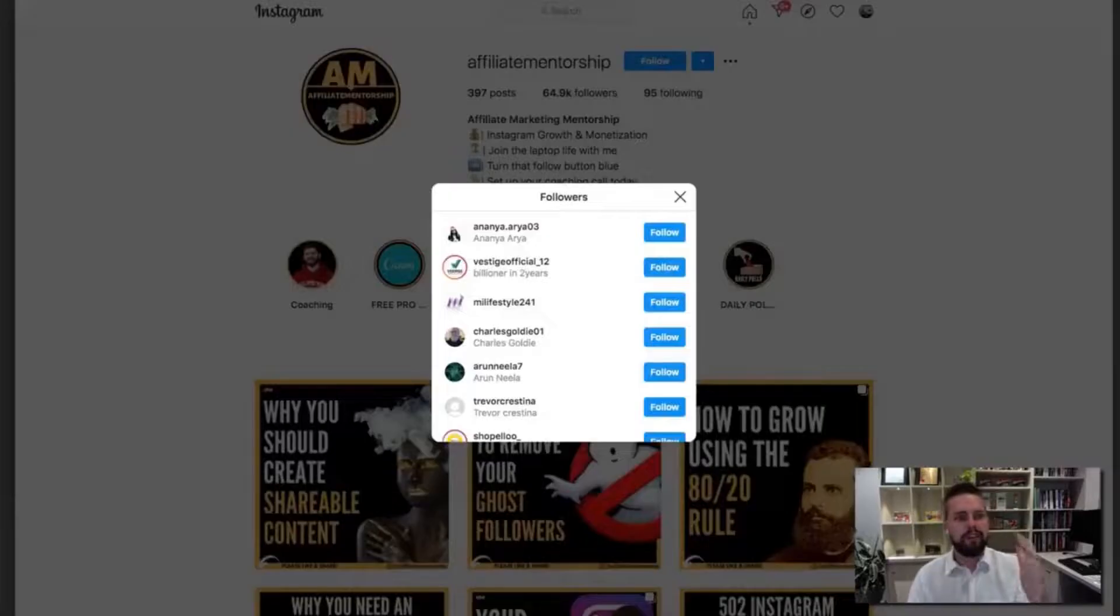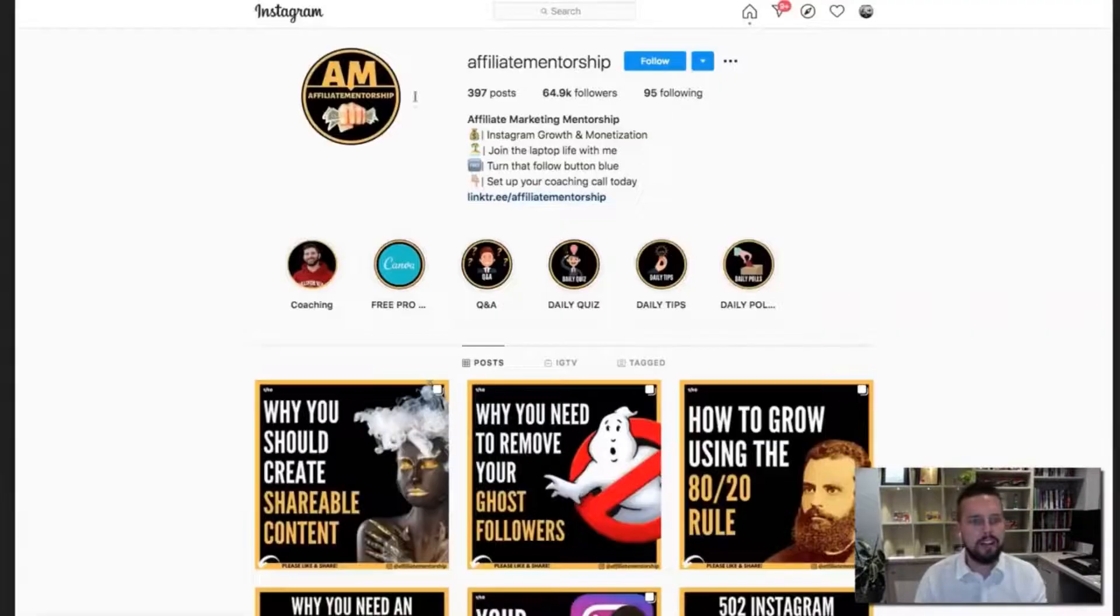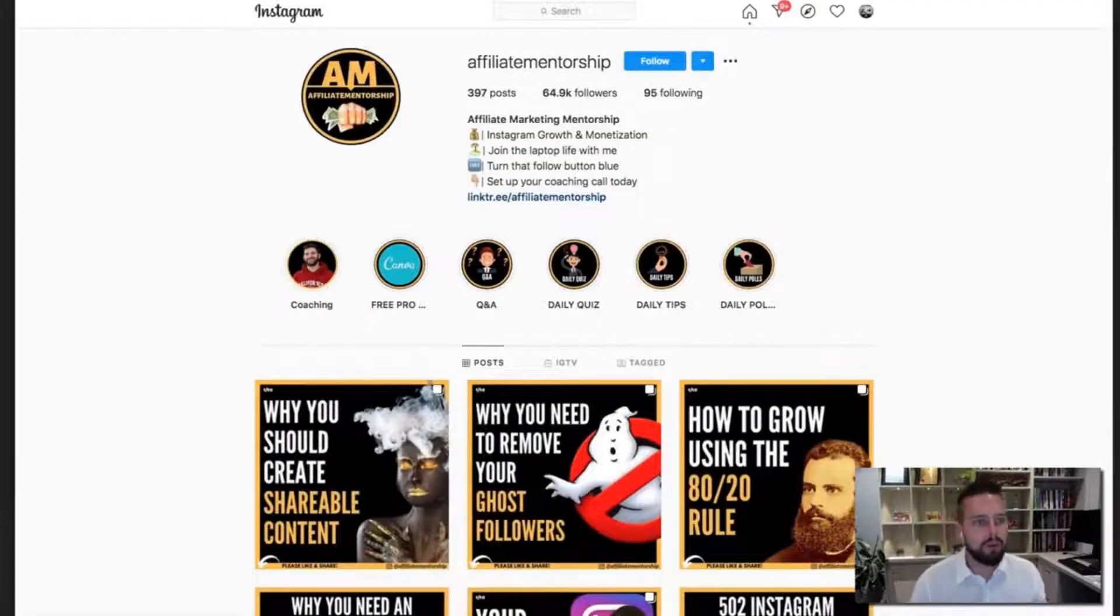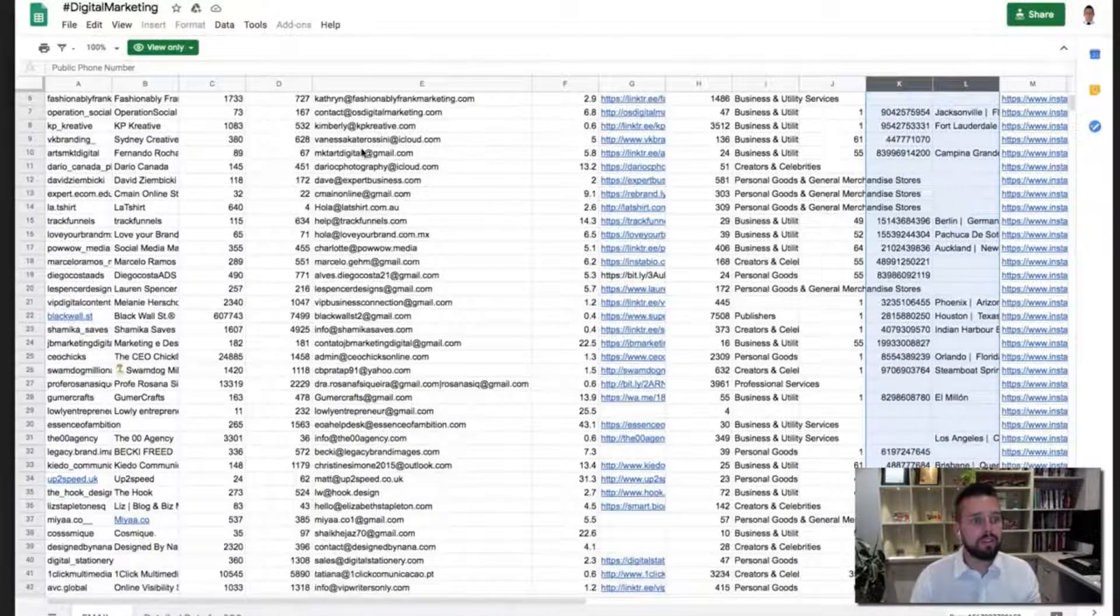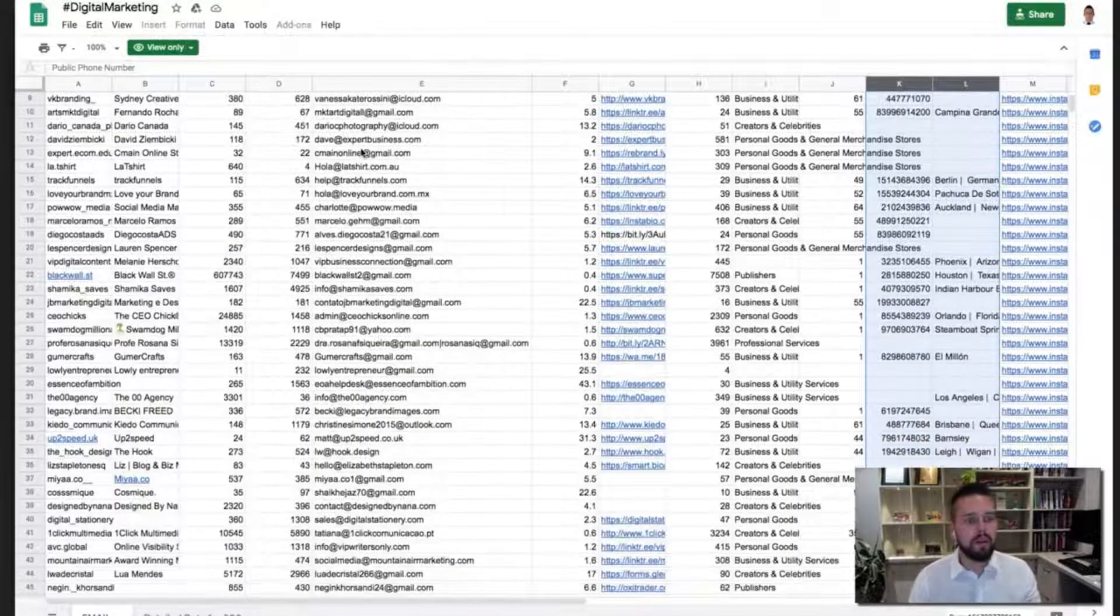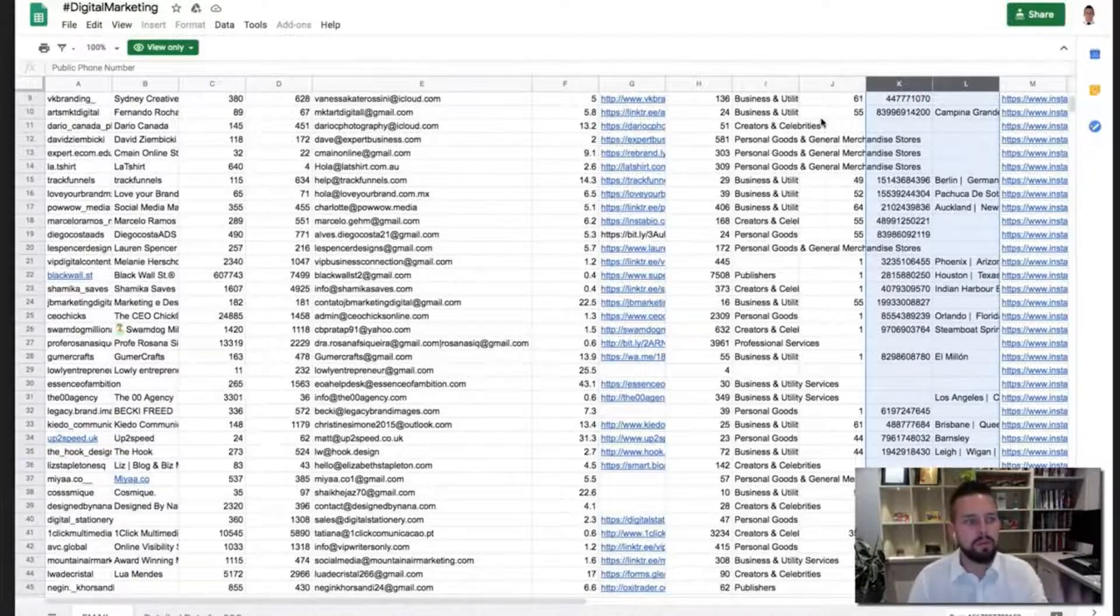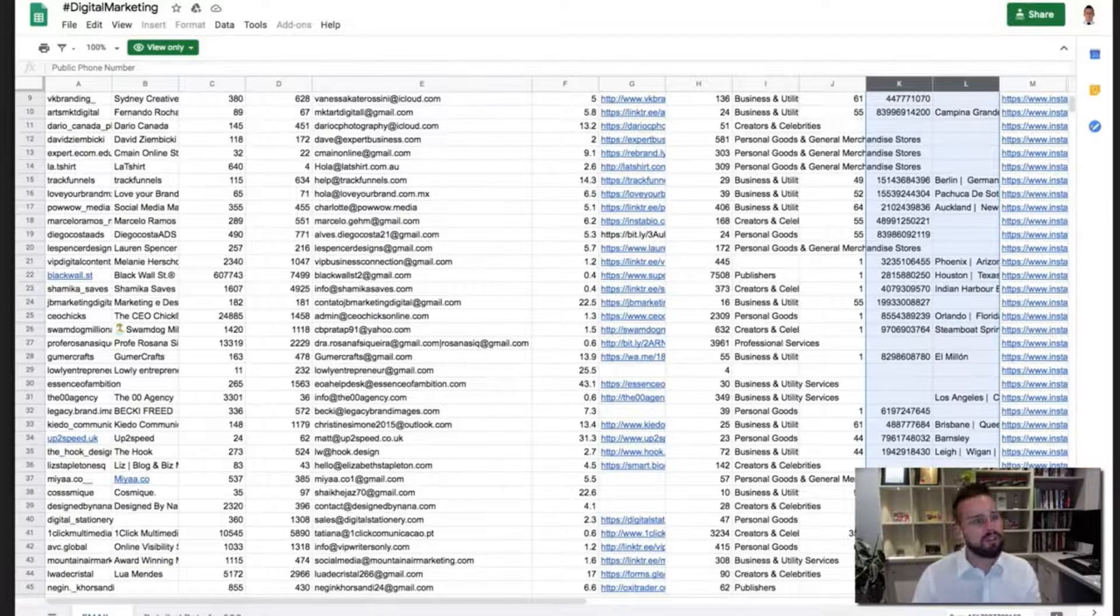So if you're in affiliate marketing, for example, here's an affiliate marketing page, 64,000 followers. We scan this in ProfileMate form. We literally got hundreds of emails here that we can reach out to and contact. Phone numbers, descriptions of what these people do, their names, so on and so forth.